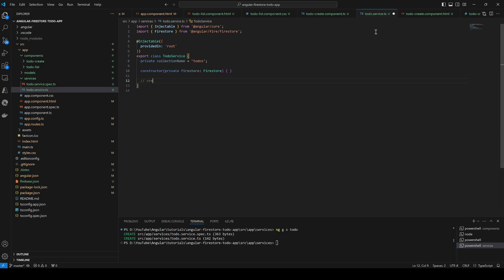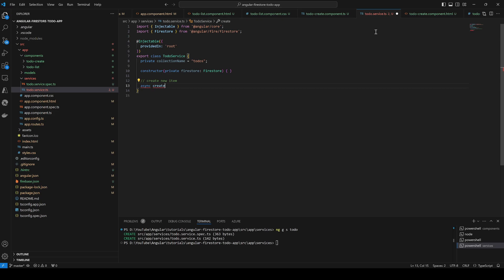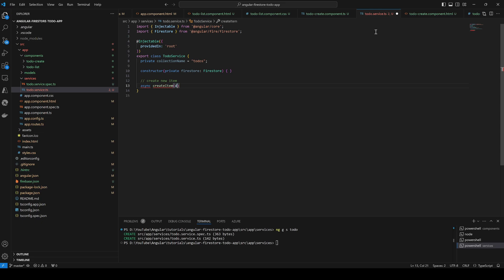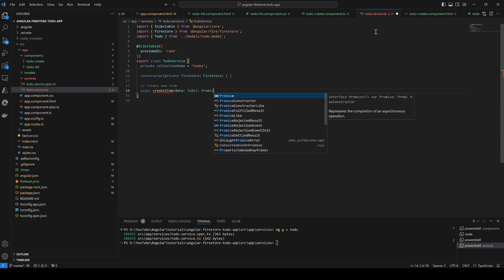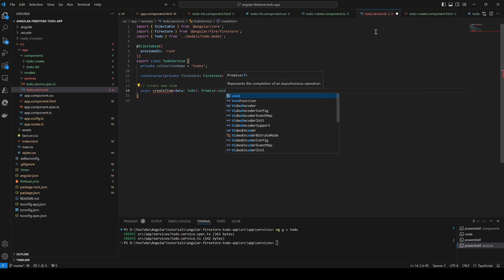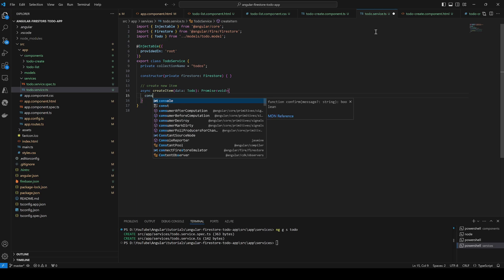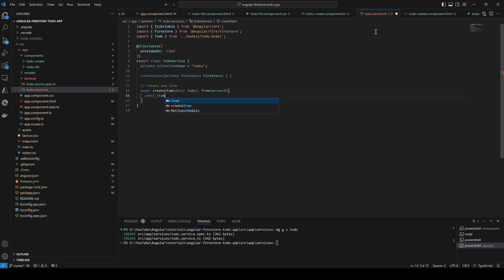The first method is createNewItem. We can call it create or createNewItem, and it's async. It takes data of type Todo, and it will return a Promise indicating whether it succeeded or not — there is nothing specific to return from it.